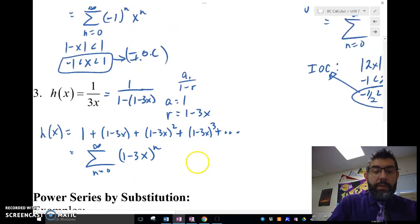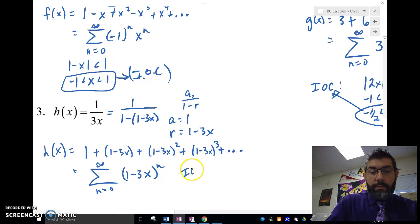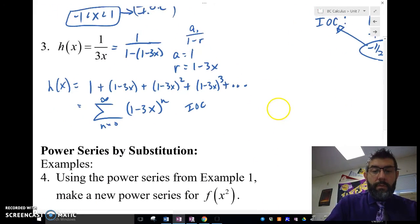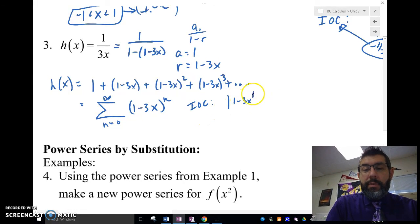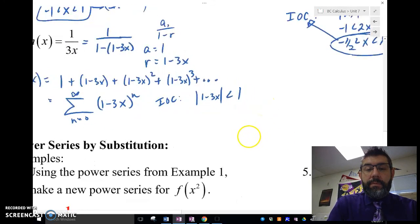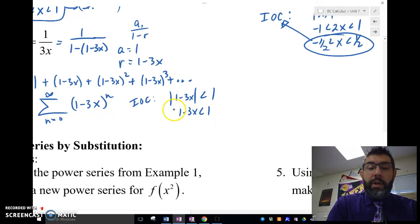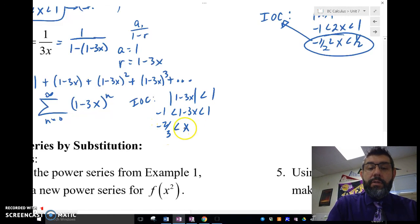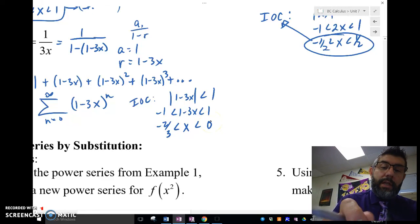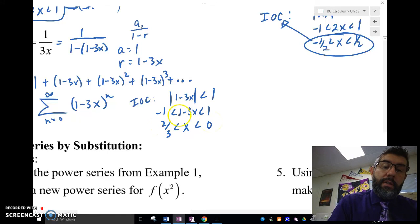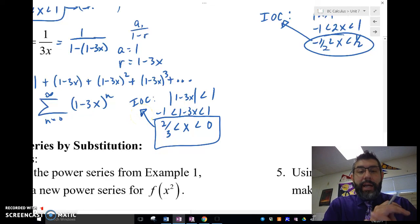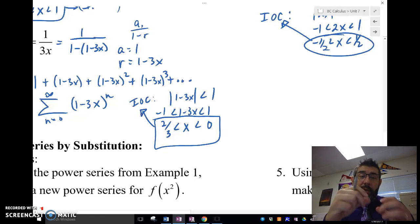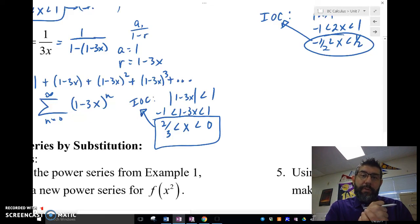Now we find the interval of convergence. We take the absolute value of 1 minus 3x less than 1, so negative 1 is less than 1 minus 3x less than 1. Solving this gives x greater than 0 and x less than 2 thirds, so the interval of convergence is 0 to 2 thirds. That's power series and determining interval of convergence using a geometric power series. We'll see you later for the next video. Bye.